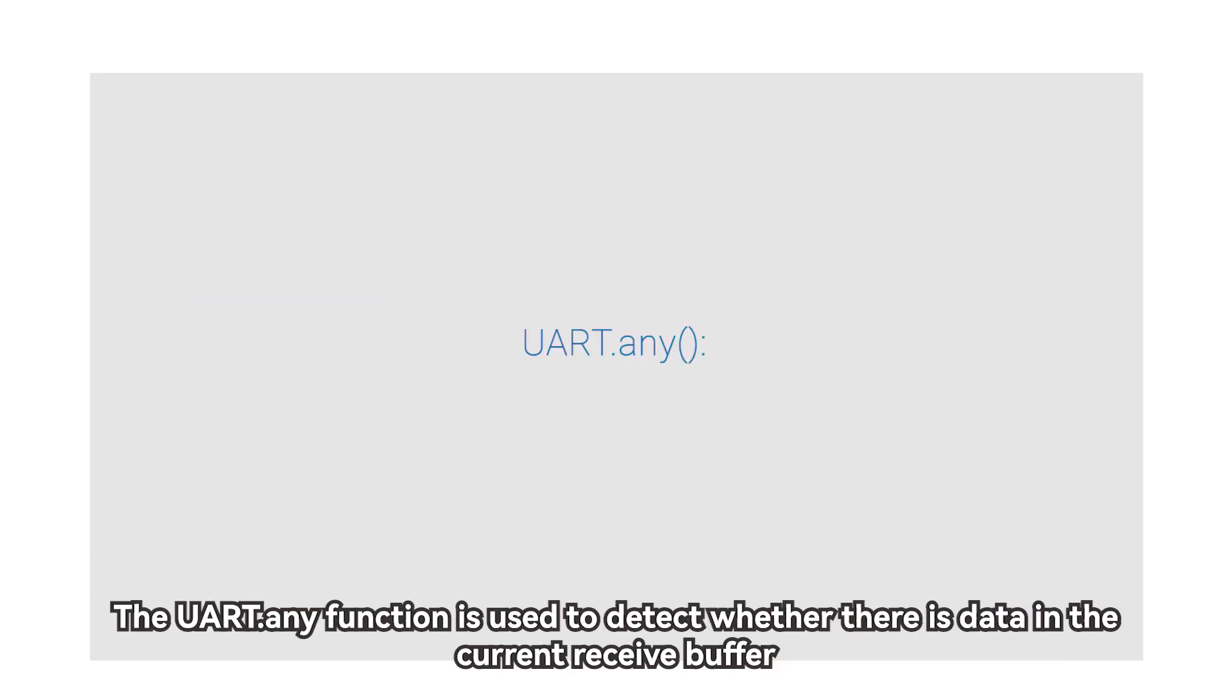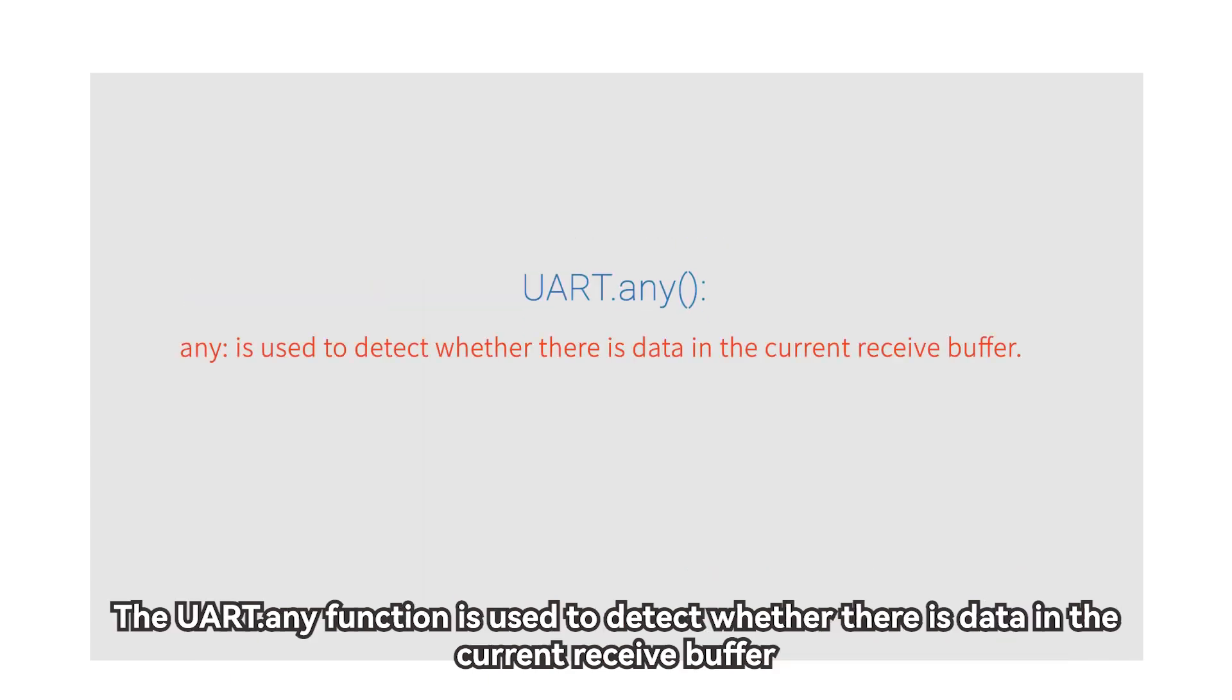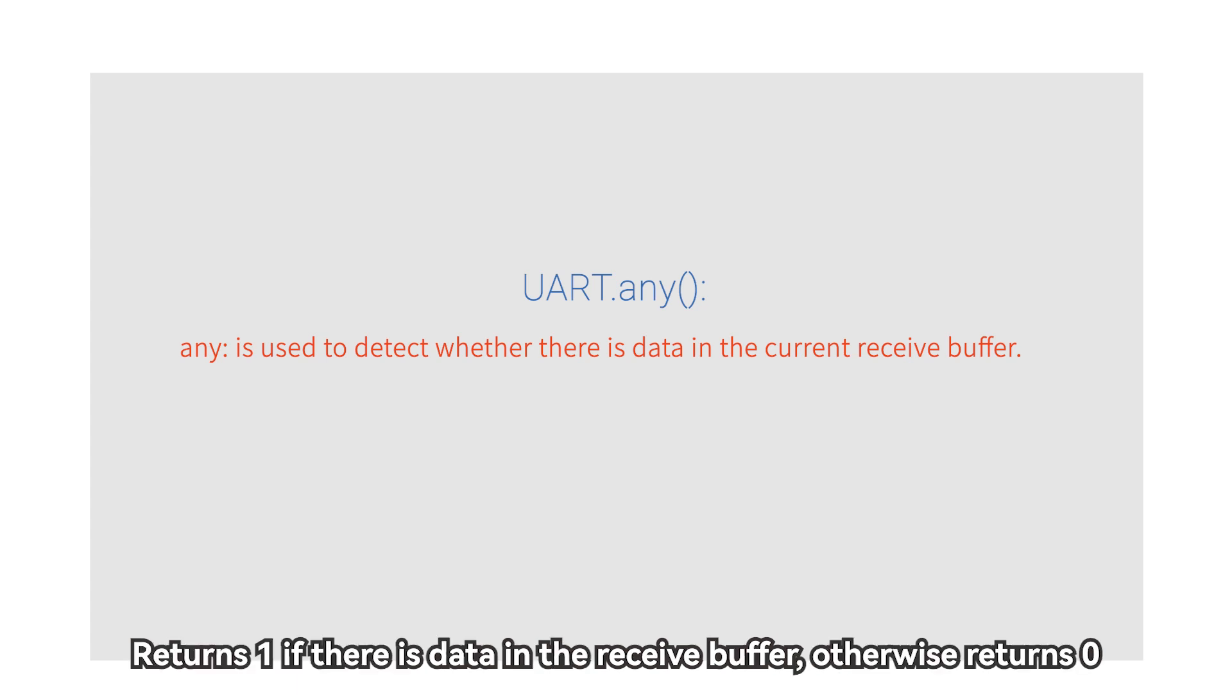The UART.any function is used to detect whether there is data in the current receive buffer. Returns 1 if there is data in the receive buffer, otherwise returns 0.